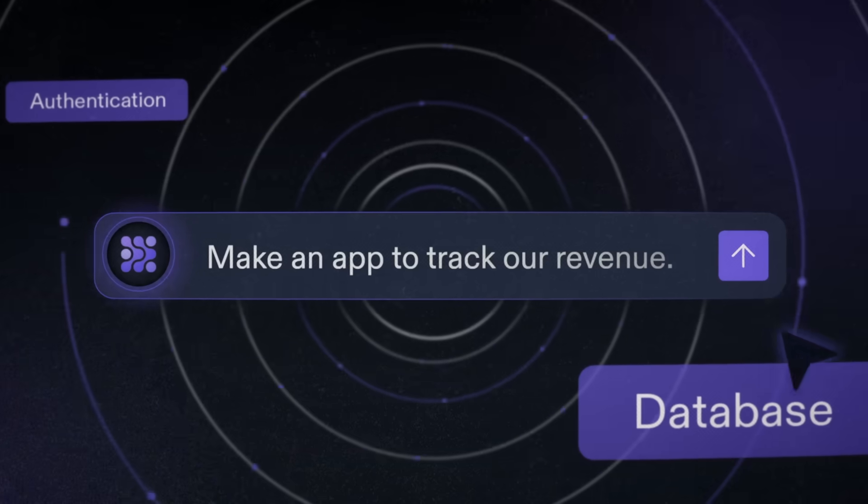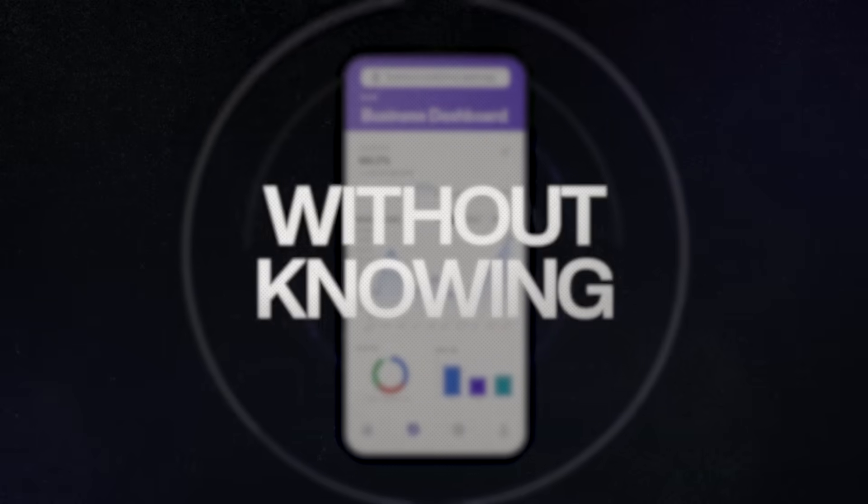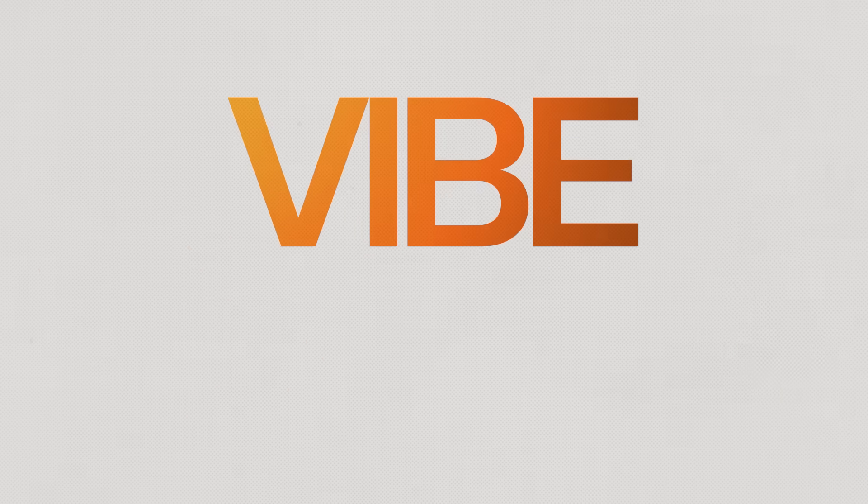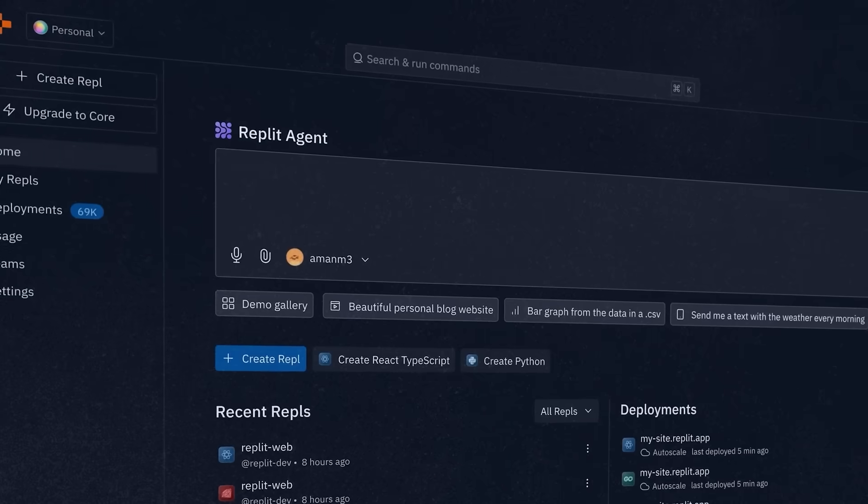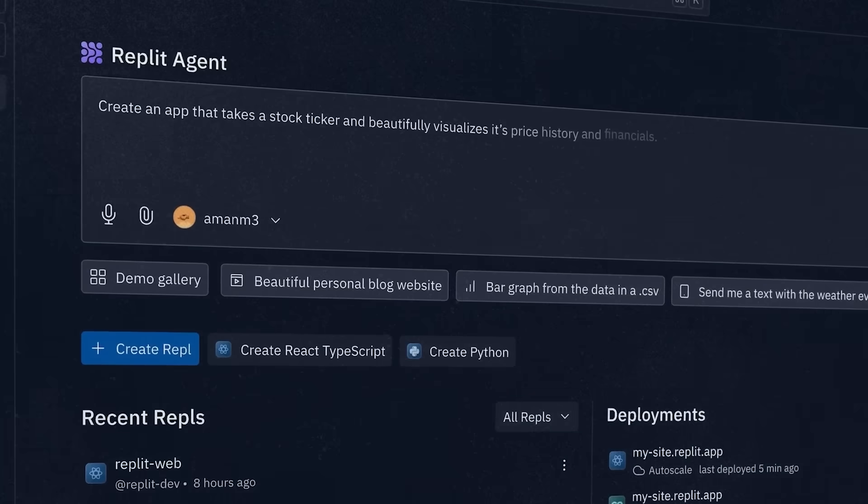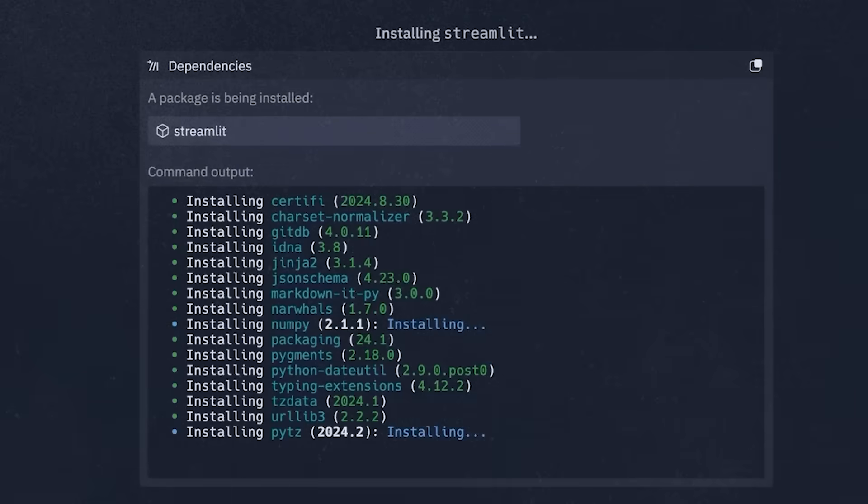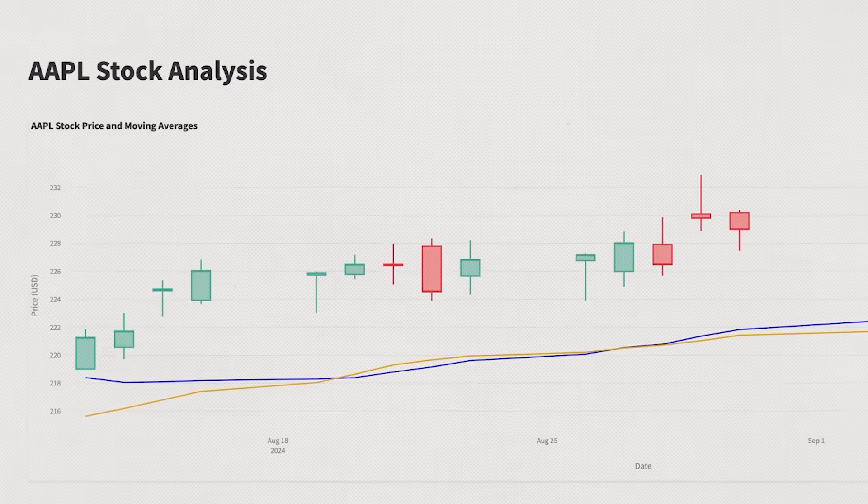You can now create websites in minutes without knowing how to code. Hi everyone, I'm Ishan Sharma and this is the era of Vibe Coding, wherein you can simply describe the app you want to build and AI will help you build it for you.